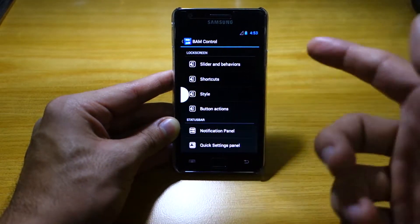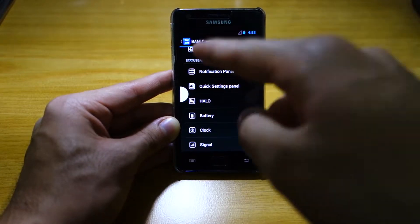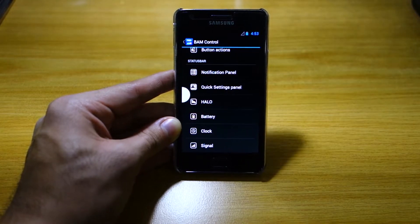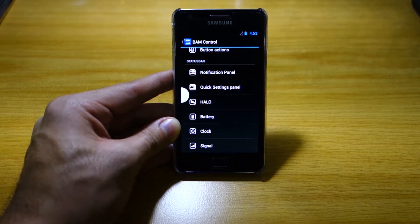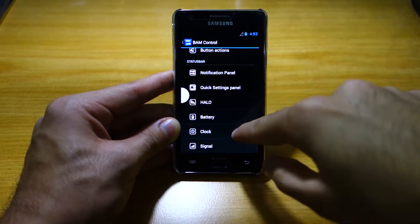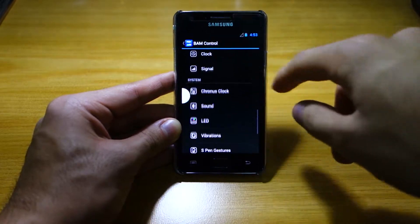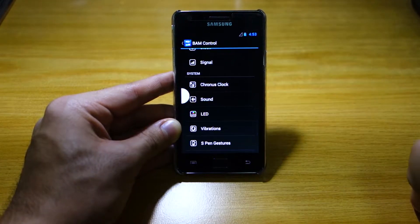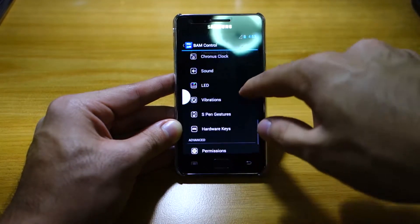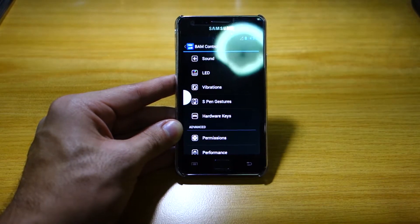So you can play around with the slider, the lock screen, the status bar, and yes there's Halo here — however it can't seem to get it working properly, but I'm sure you guys can figure that out. I've got Chronos clock here, we've got vibrations — you can create your own vibrations — S Pen gestures, hardware keys.